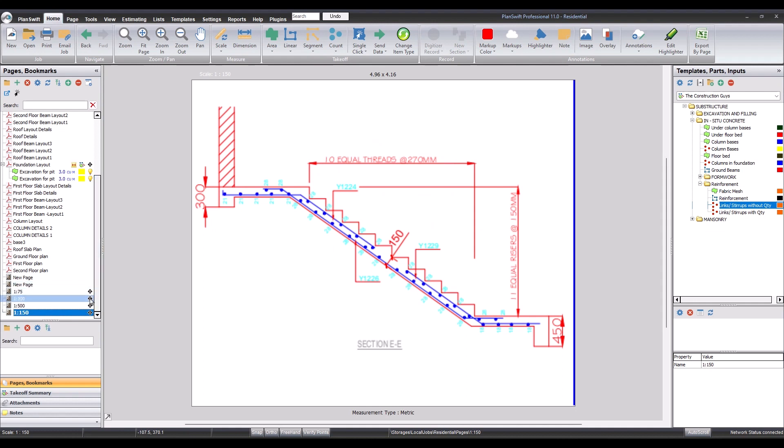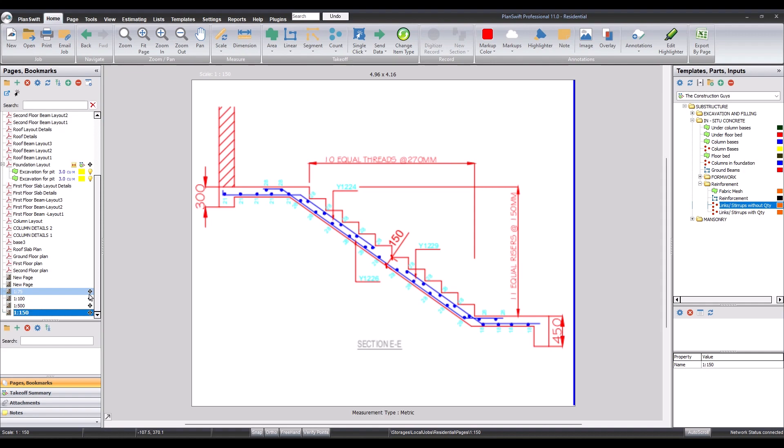So you can see now that the four drawings have the same. This shows that we have successfully scaled the drawings. So until next time, I'll be seeing you in another tutorial, you're welcome.